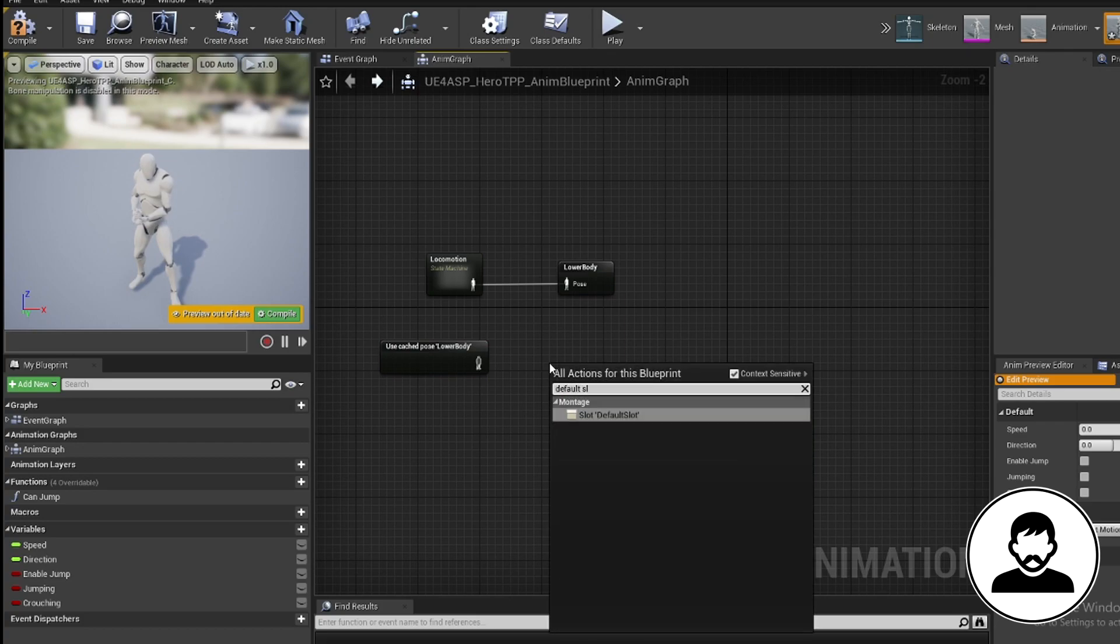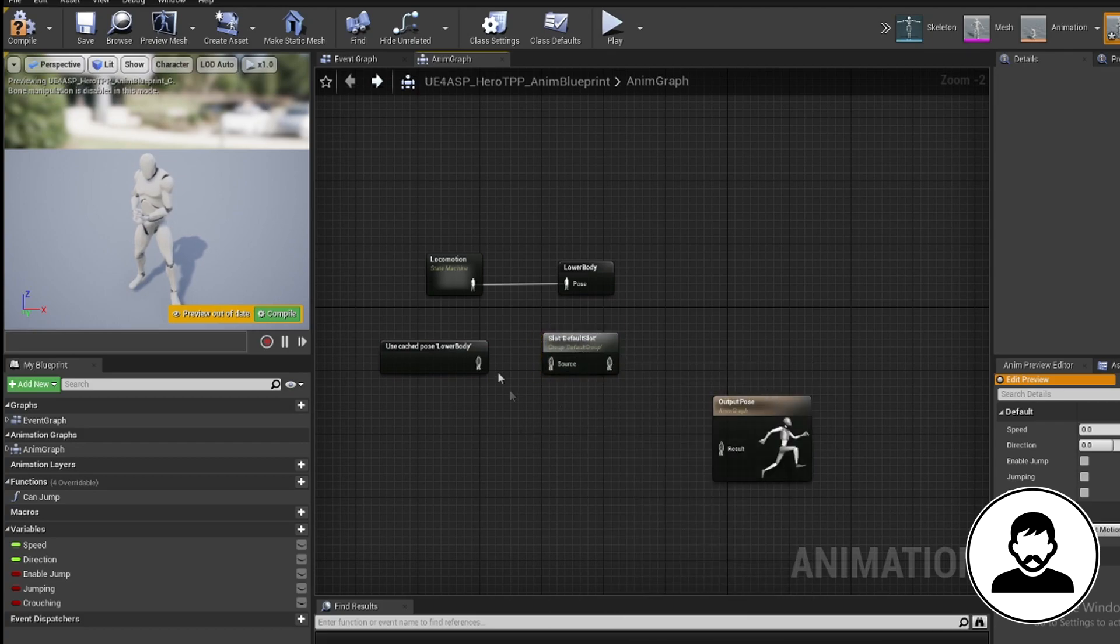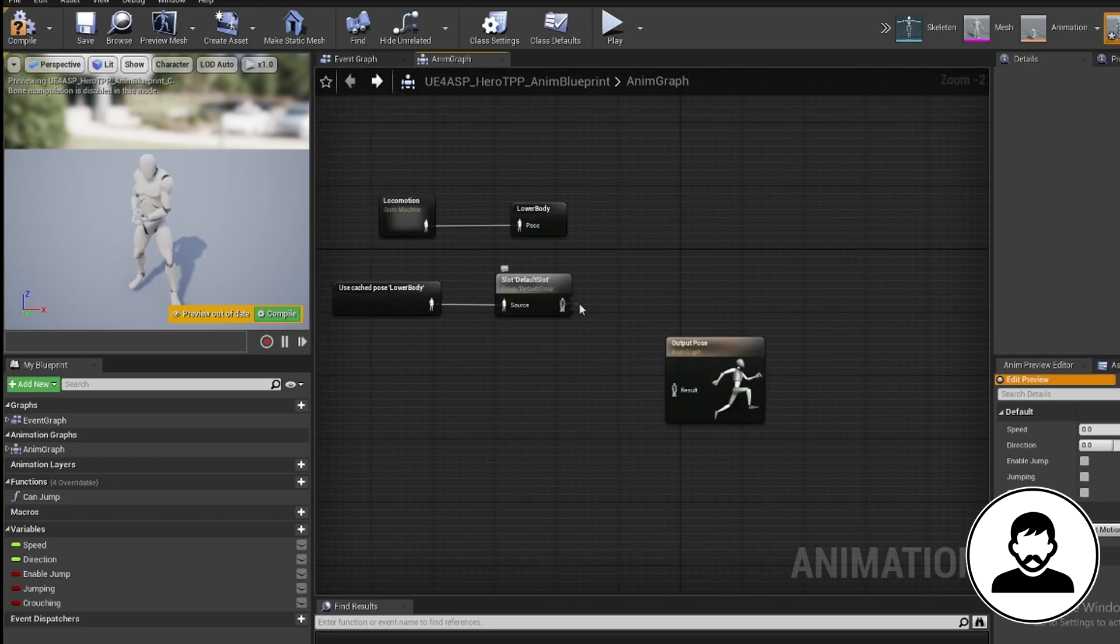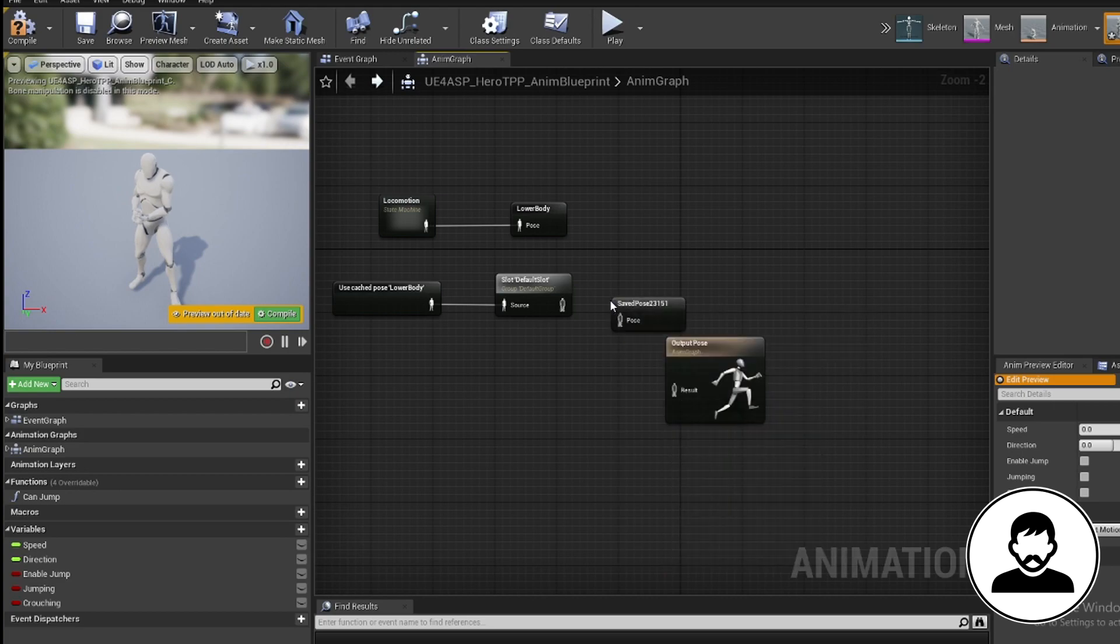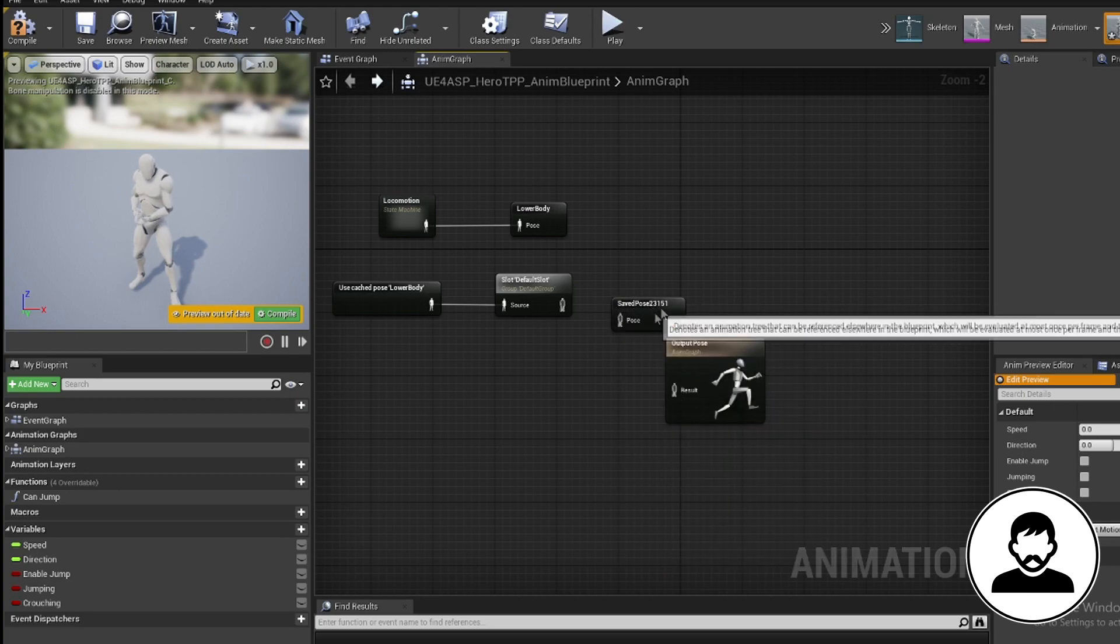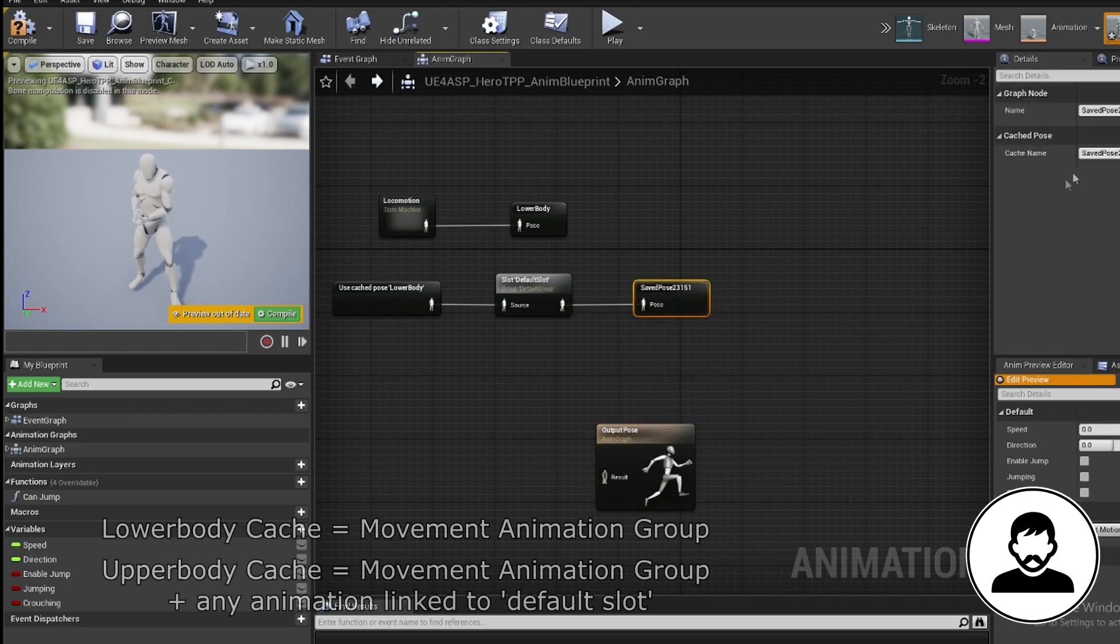Next we want to bring in our lower body cache by right-clicking and typing in lower body. Then we're going to right-click and bring in our default slot group, which our animation is linked to. Then we're going to create a new cache called upper body and connect these nodes up.